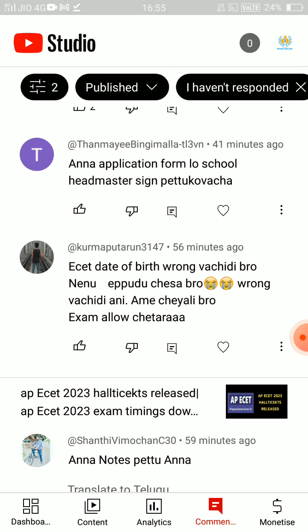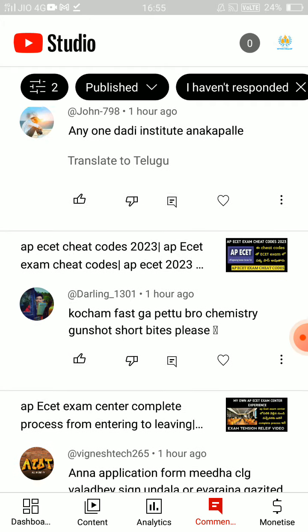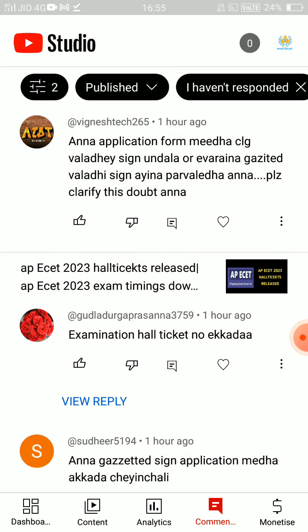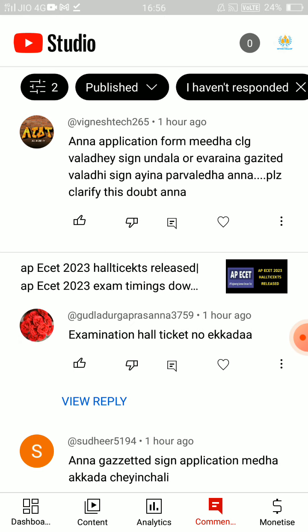In your application form, make sure to download your hall ticket. You should have your transaction reference ID, date of birth, or registered email ready. The hall ticket number is listed, and you can see the photo on the left side in the top corner of the hall ticket.